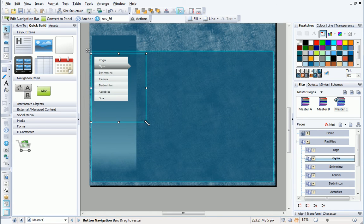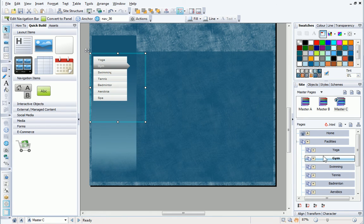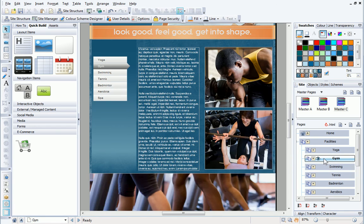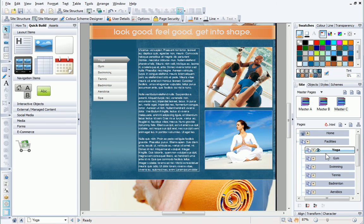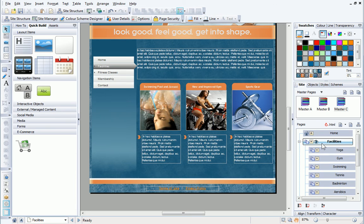Now that the bar is in place, I'll go back to the child pages to see how it looks. As you can see, I've also applied this master page to the facilities page.